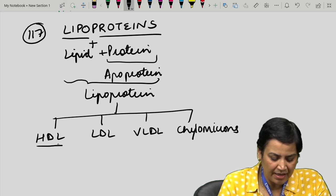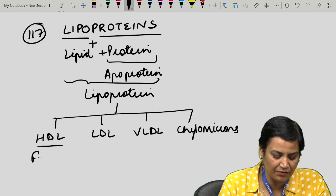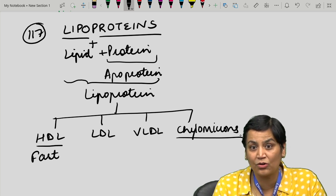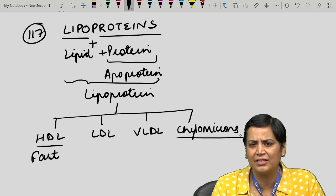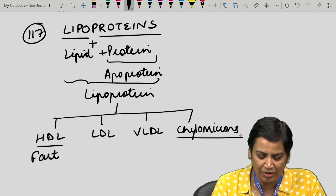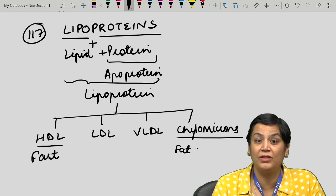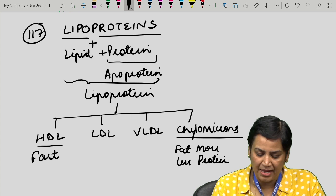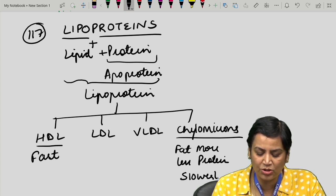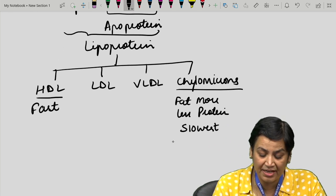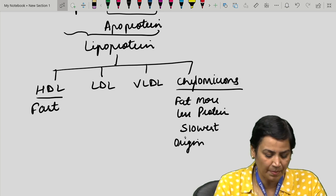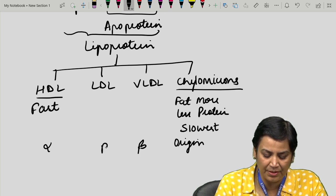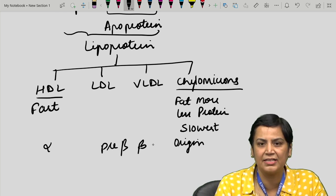HDL, or high-density lipoprotein, is considered the fastest-moving fraction in electrophoresis. Chylomicrons — clear from the word itself — are the fats leaving the intestinal juice first, so they are more in fat and less in protein, and are the slowest-moving fraction, staying at the origin during electrophoresis. HDL is the alpha fraction, VLDL is the pre-beta fraction, and chylomicrons stay at the origin.